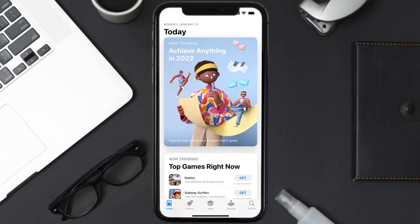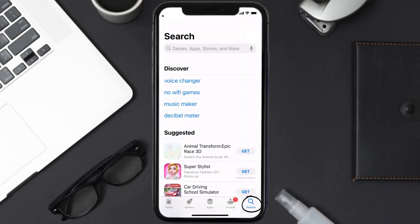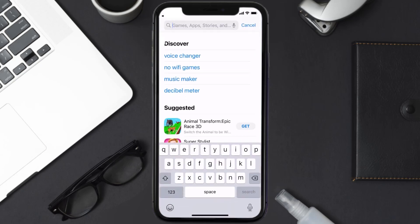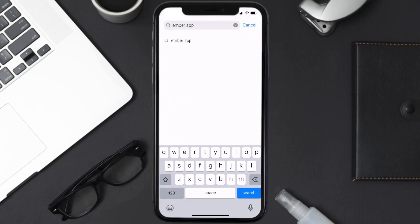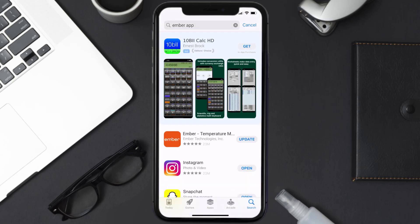Open up App Store on your device and then tap on the search icon in the bottom right corner. Then search for the Ember mobile app, and if you see this update button right next to the app name, simply tap on it to make sure you're running the latest version of the app.